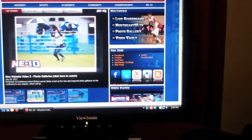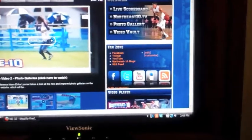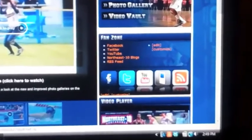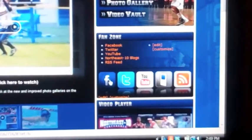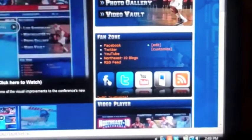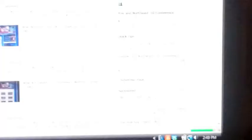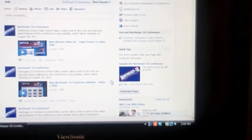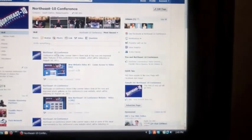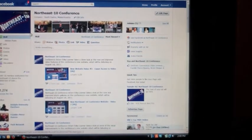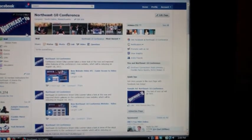The home page now features a fan zone that brings you directly to all the Northeast 10 social media sites, as well as the new Northeast 10 blog written by student athletes.